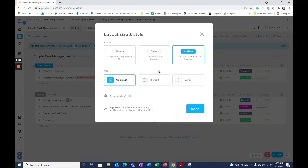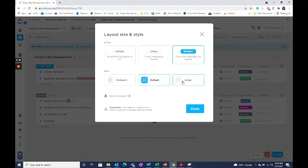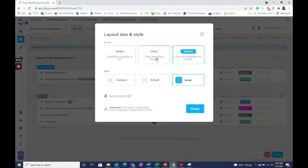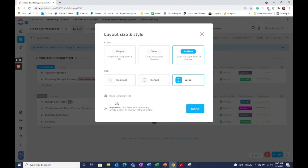In clean and modern, you also have the option to choose your size between compact, default, and large. I personally prefer to stay on clean with the default size. There's also the option for a dark sidebar if that's your preference.